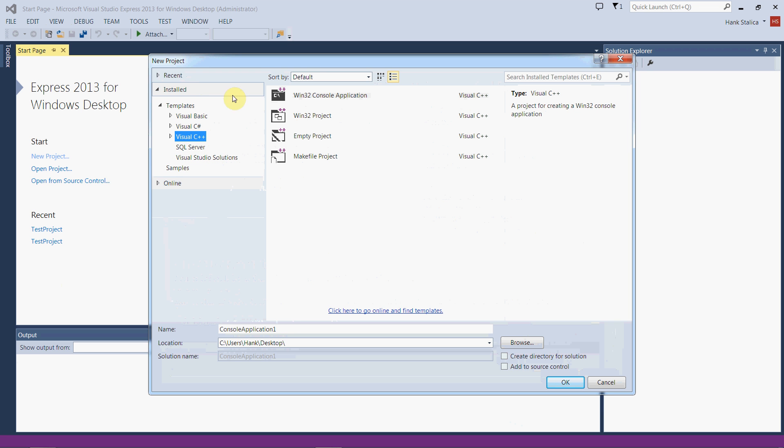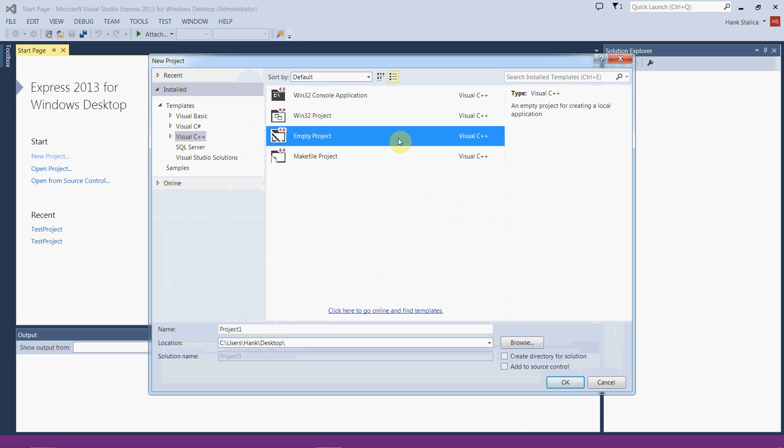Once you do that, we have four options and the one we want is empty project. Empty project will just create the bare necessities of what we need to write our C++ program. If we select any of these other options, Visual Studio creates a bunch of files that we don't need with Windows-specific source code. We're writing standard C++ that will hopefully compile on any system, be it Windows, Mac, or Unix. So empty project is the one we want.